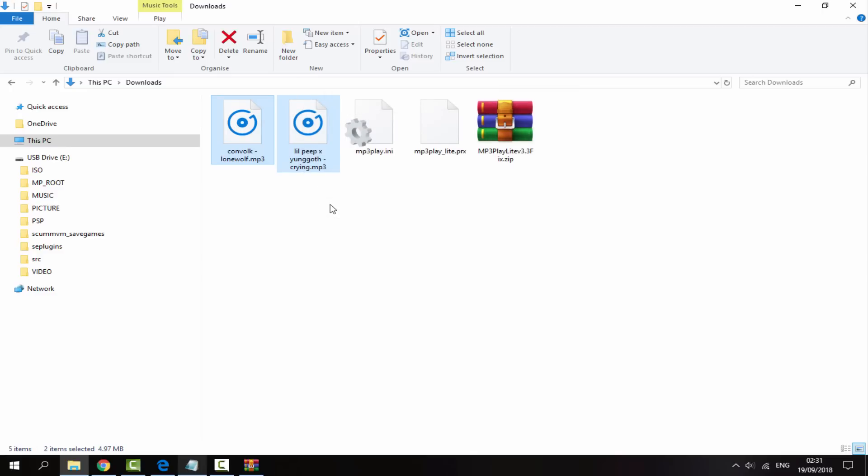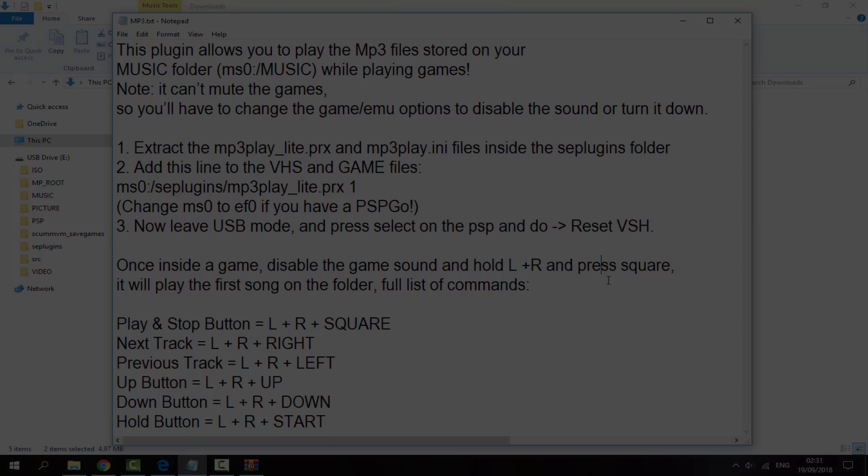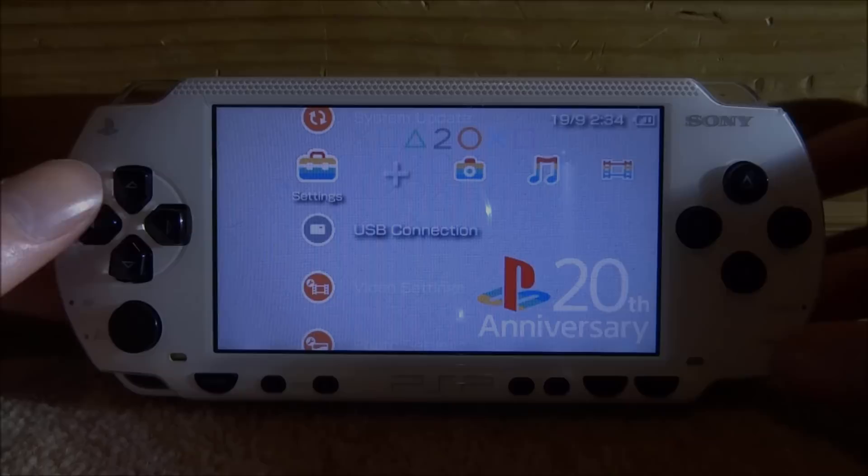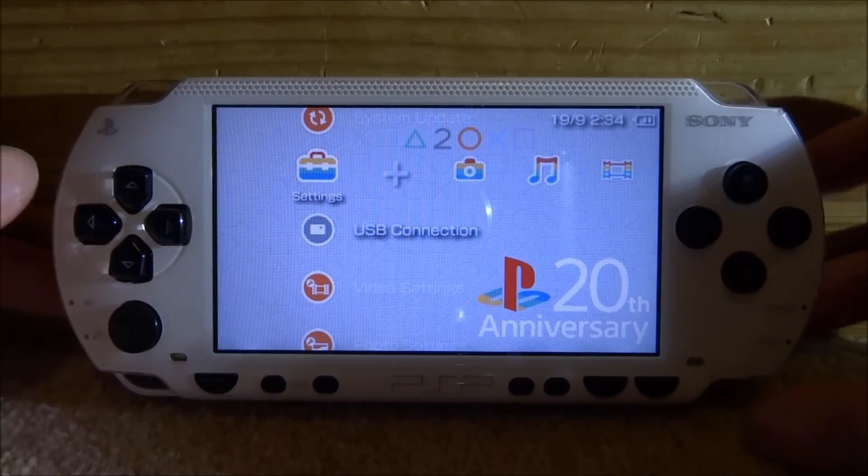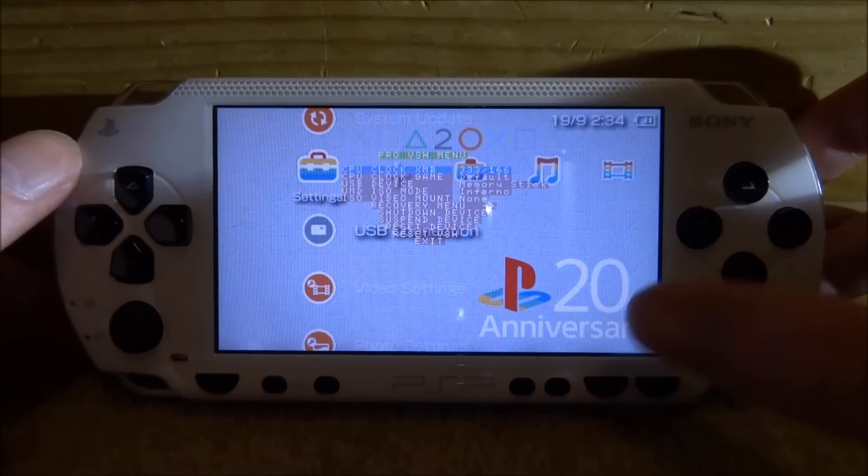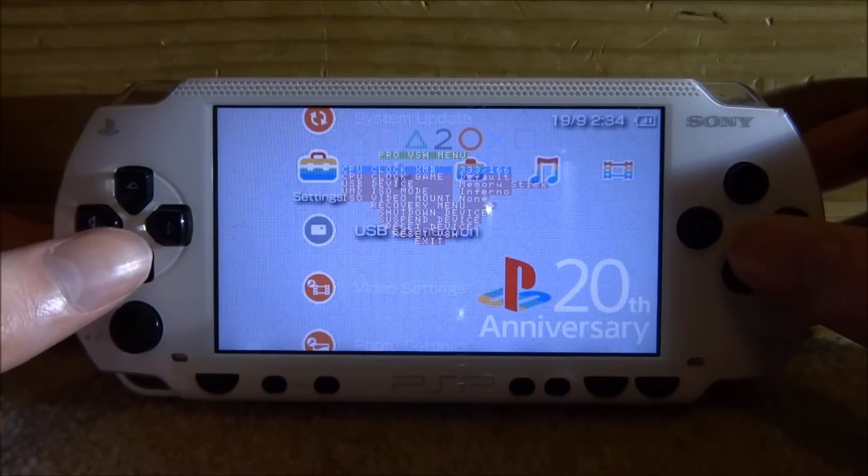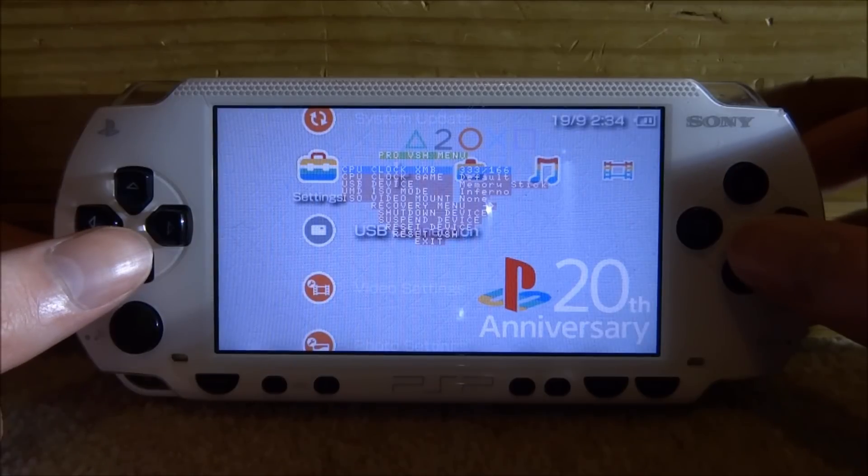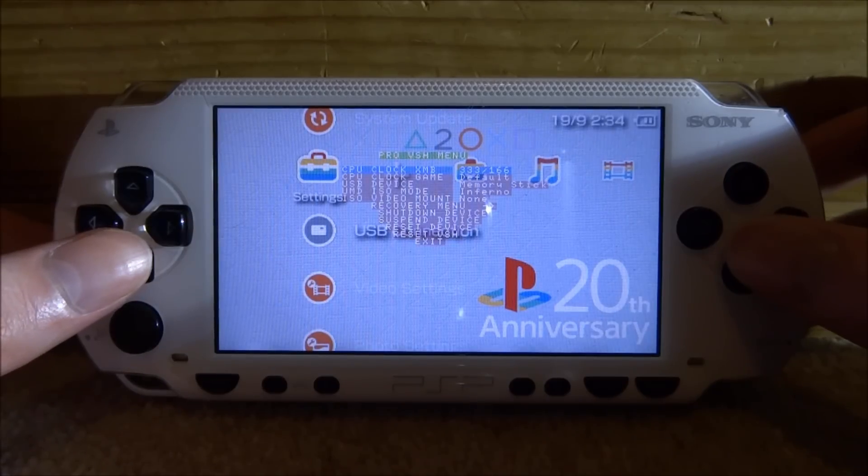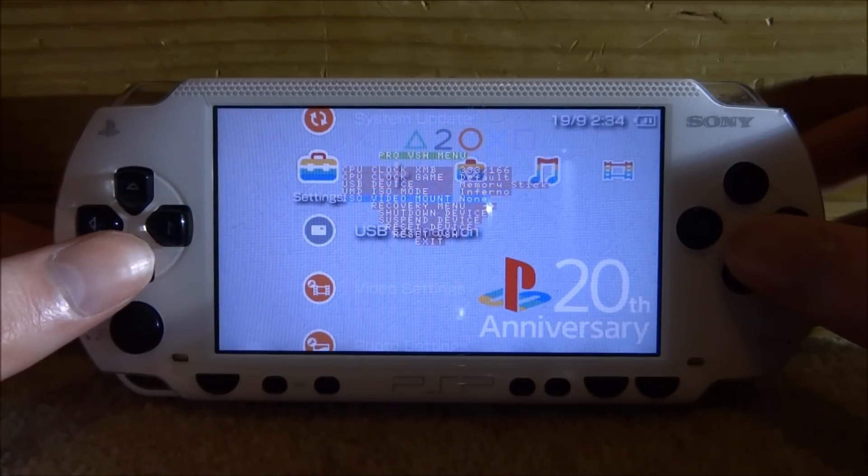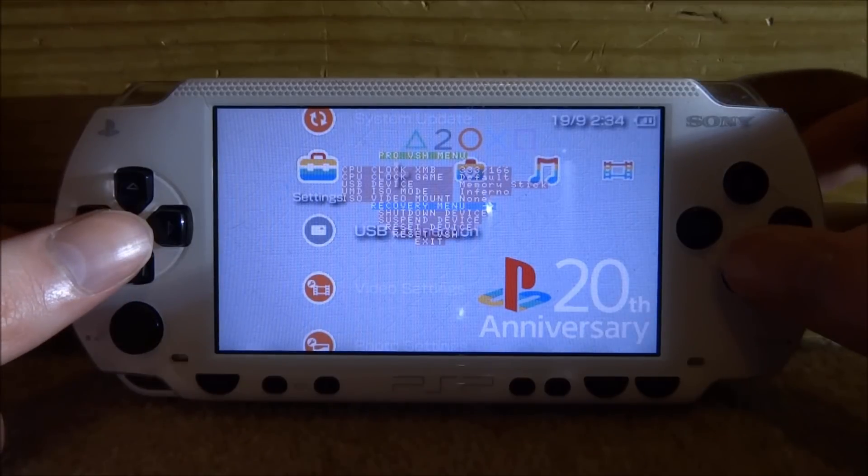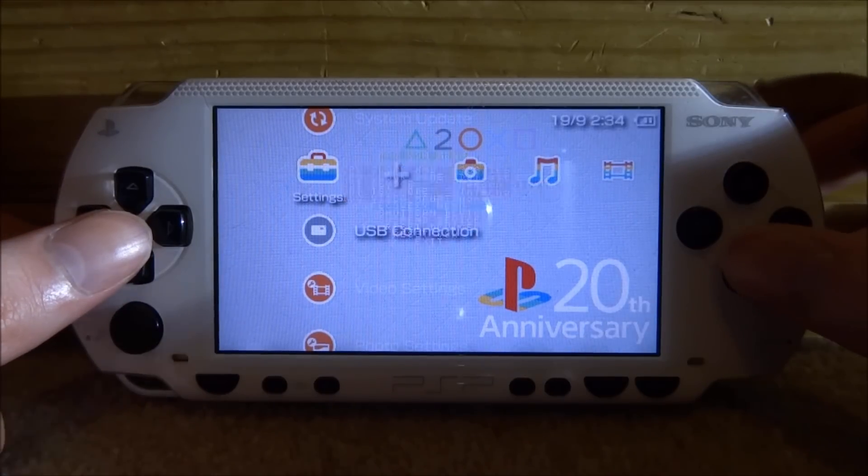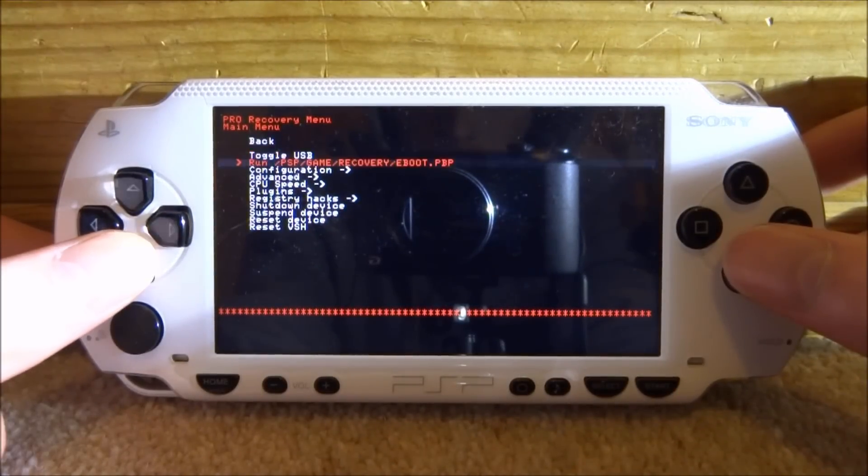So that is it for the PC. You guys can pause and read all of the instructions if you wish, but I'll be showing you how to do it anyway. So let's head over to the PSP. Right guys, so back on our PSP the first thing we need to do is just press Select to bring up our VSH menu. I'm using Pro custom firmware for this but it should work on pretty much every custom firmware. So what we want to do is scroll down to the Recovery Menu and press X. Once we're in the Recovery Menu we want to scroll all the way down to Plugins and press X on that.